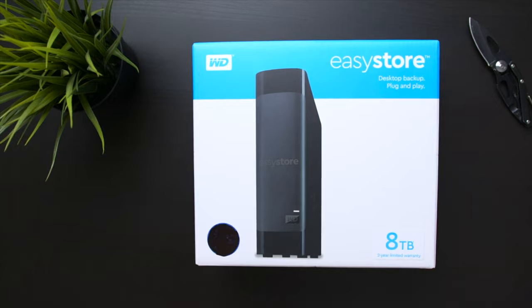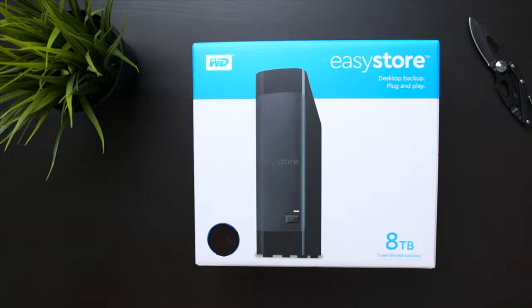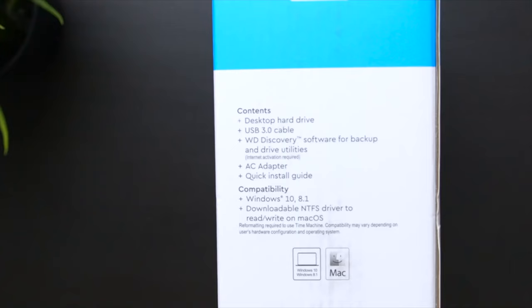On this video we're going to take a quick look at the Western Digital Easy Store backup hard drive. This is an 8 terabyte version but they do make these all the way up to 18 terabytes, so that's plenty enough to store everything that you need to store.